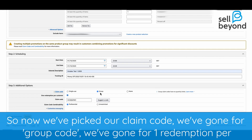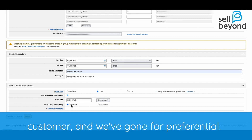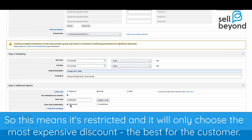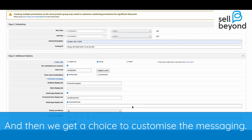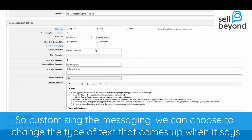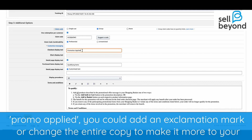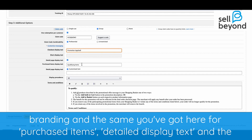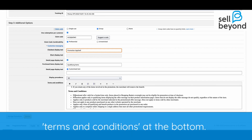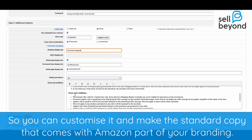So we've picked group code, one redemption per customer, and preferential — meaning it's restricted and will only apply the best discount for the customer. Then you get a choice to customize the messaging: you can change the text that appears when it says 'promo applied', add a personal touch, change the copy to match your branding, and customize the terms and conditions at the bottom — really making the Amazon-facing copy part of your brand.